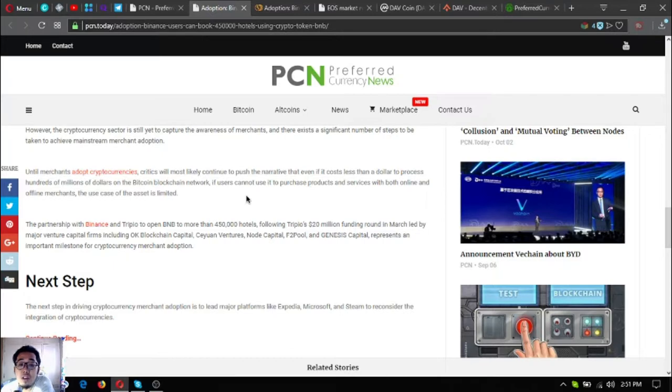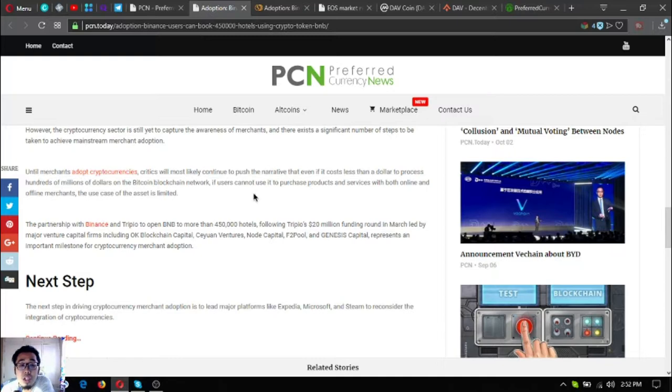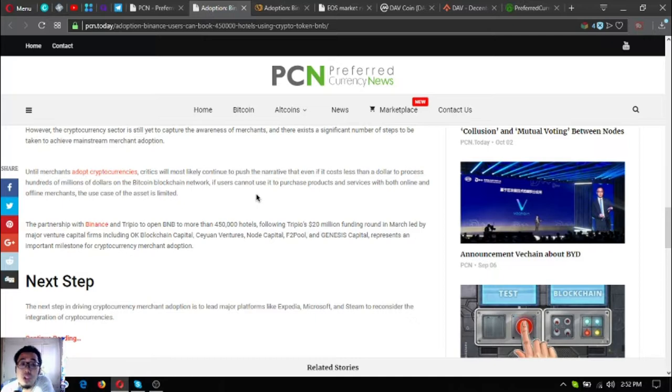Even if it costs less than a dollar to process hundreds of millions of dollars on the Bitcoin blockchain network, if users cannot use it to purchase products and services with both online and offline merchants, the use case of the asset is limited.